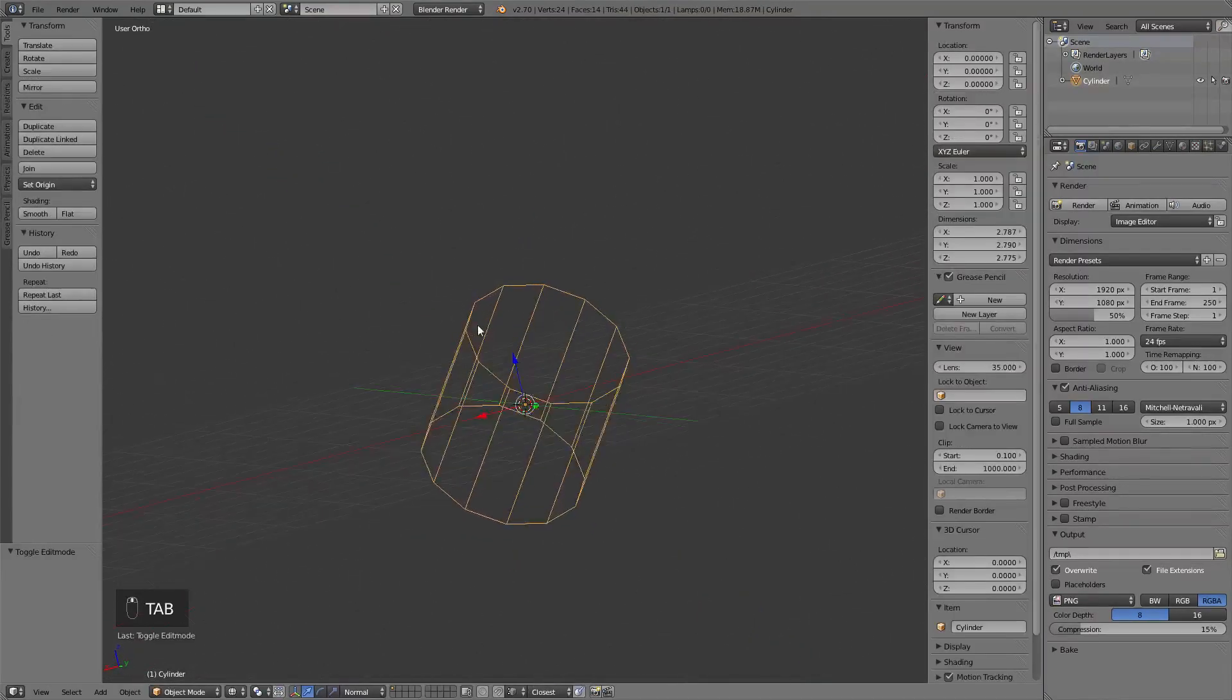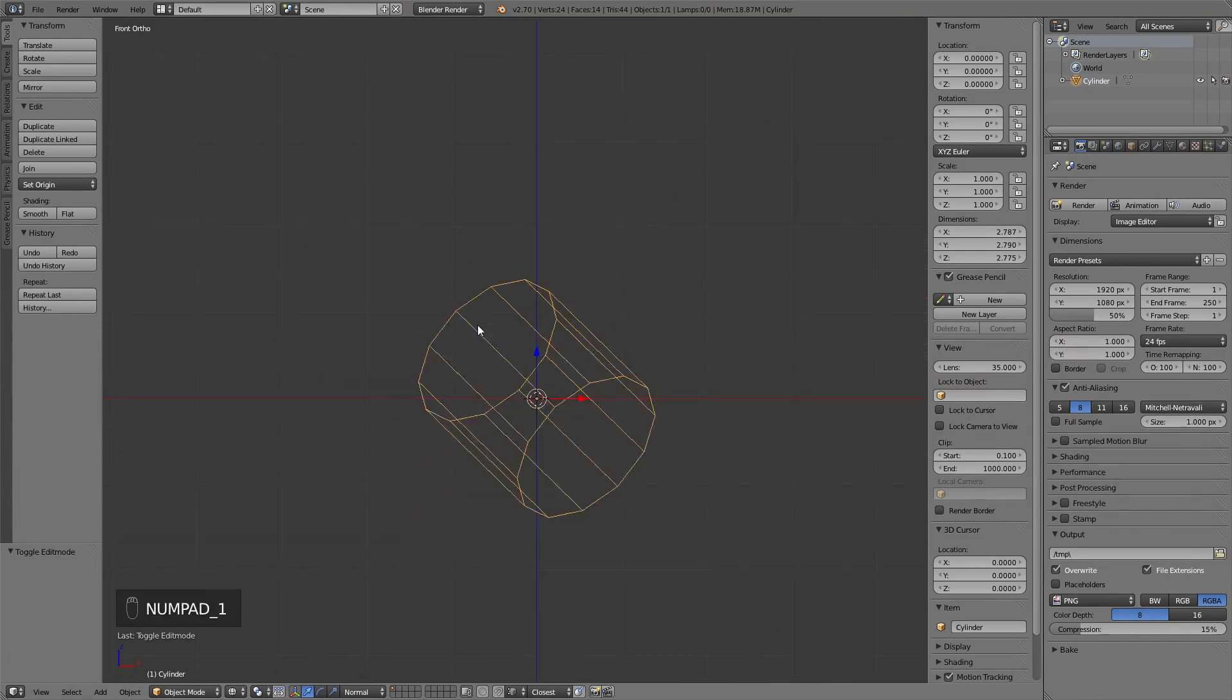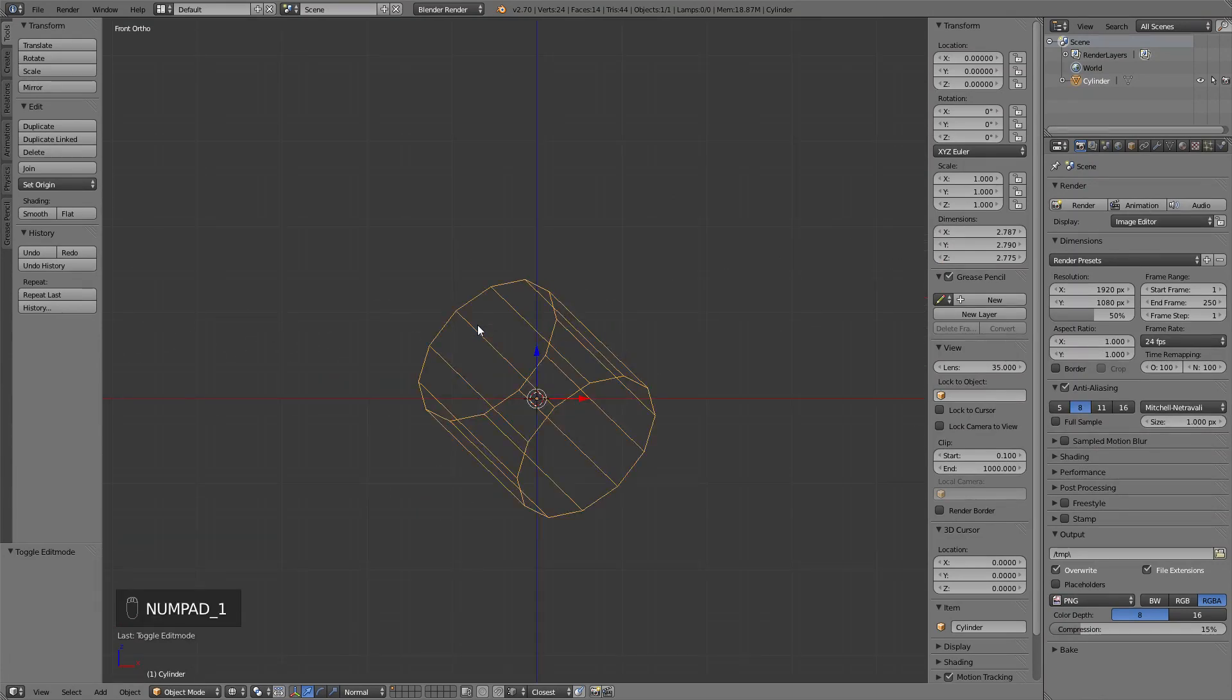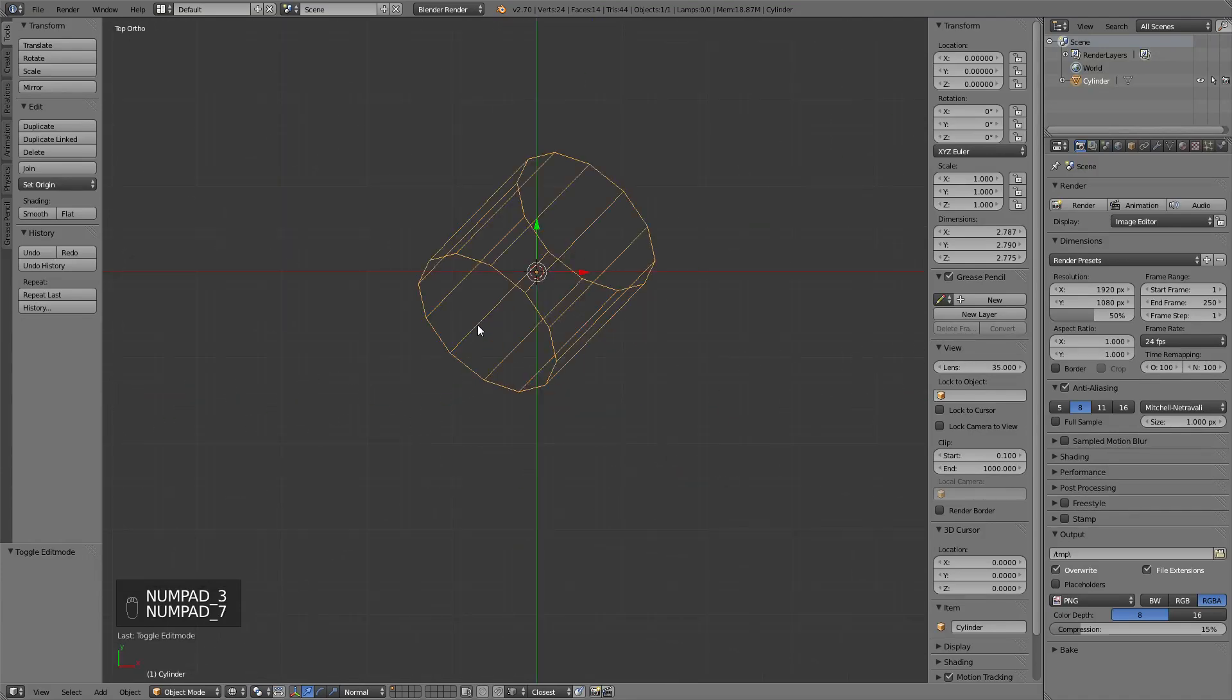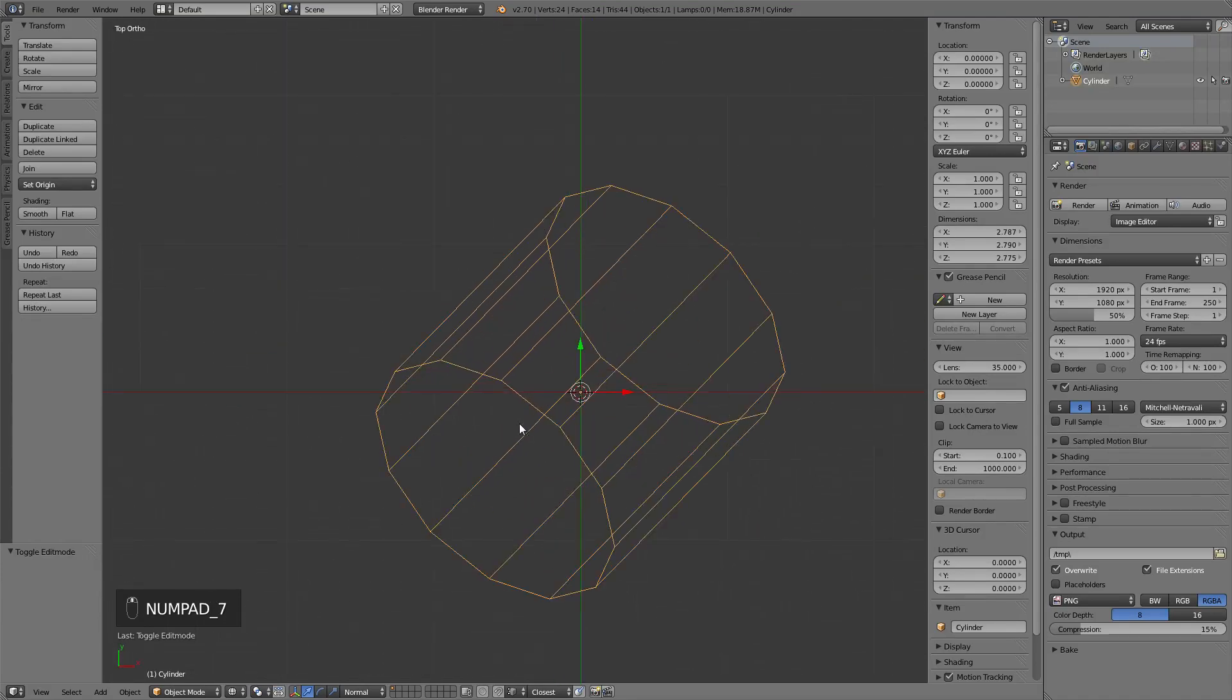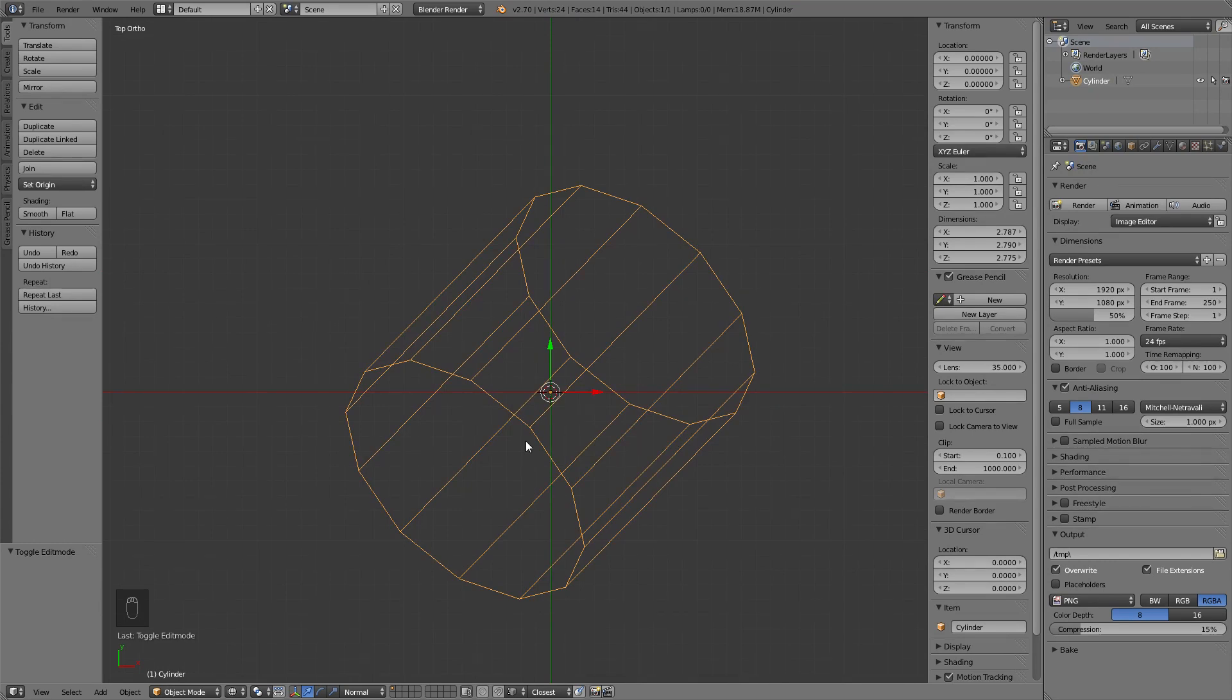So basically in Blender you have a few predefined views, which is a front view, side view, top view. And it's very useful as long as your model is created and aligned towards the global axes.